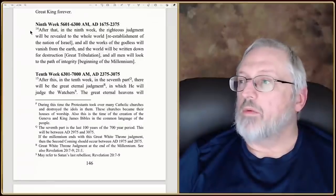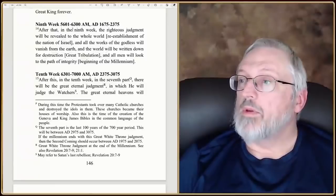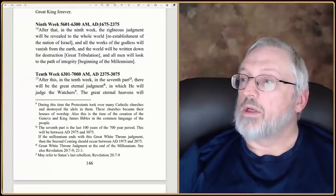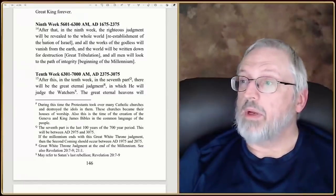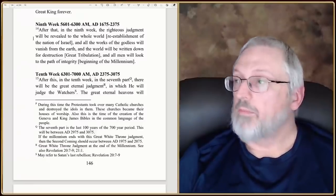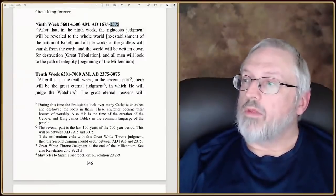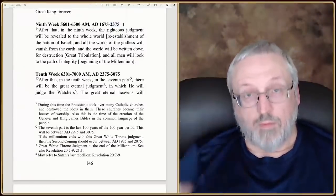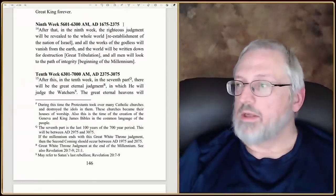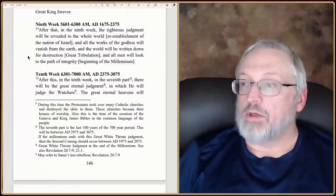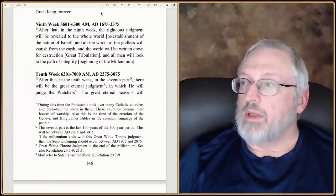Ninth week: 'After that, in the ninth week, the righteous judgment will be revealed to the whole world' — probably a re-establishment of the nation of Israel. That happens between 5600 and 6300 AM, which is between 1675 and 2375 AD — a 700-year period. In that time period, Israel is reborn — we know that to be 1948. 'And all the works of the godless will vanish from the earth.' If this extends to 2375, that would definitely be way into the millennial reign, so the tribulation has already happened, the rapture, resurrection, things like that. 'The world will be written down for destruction' — that would be the great tribulation — 'and all men will look toward the path of integrity.'